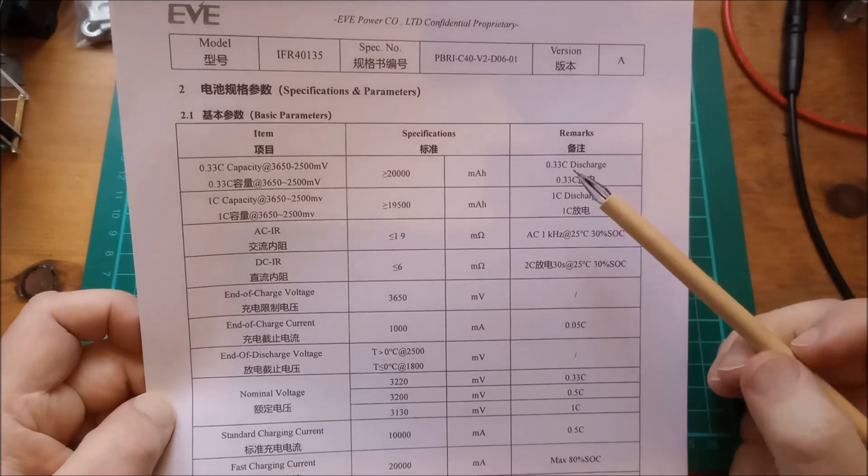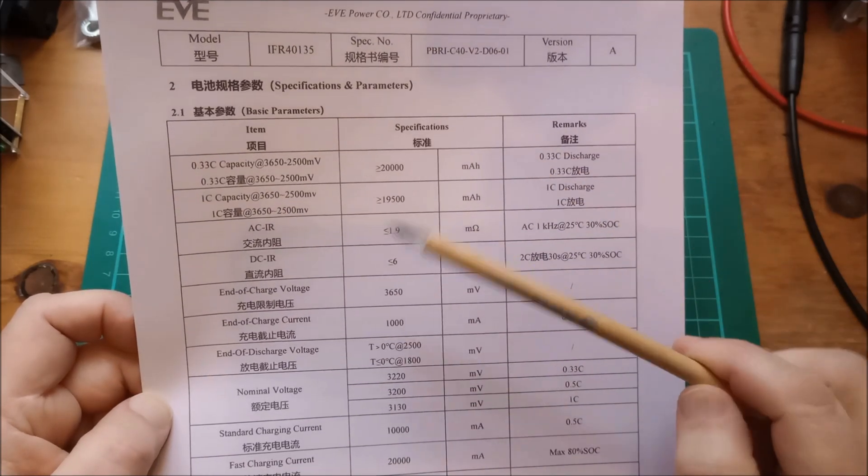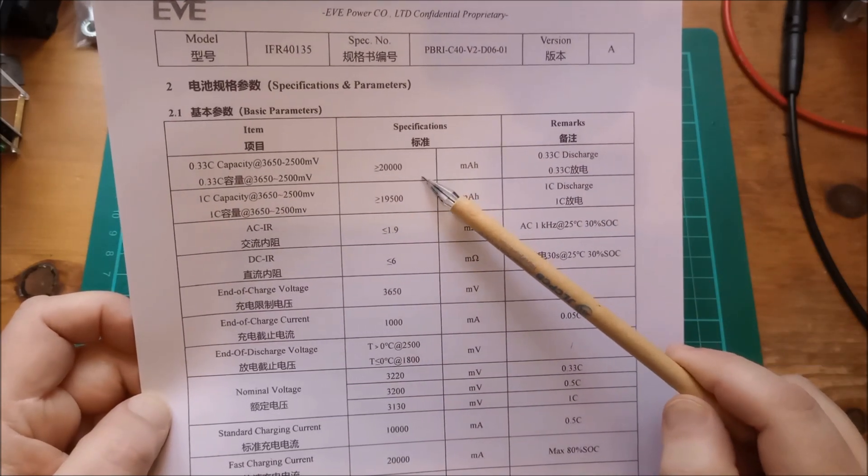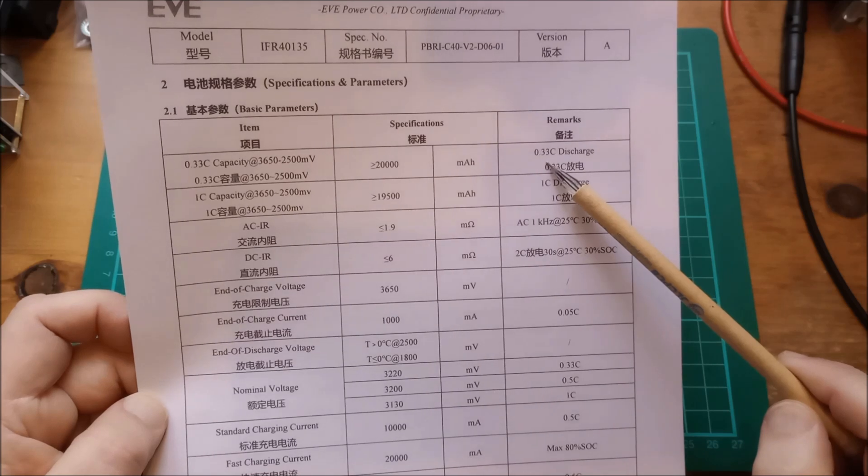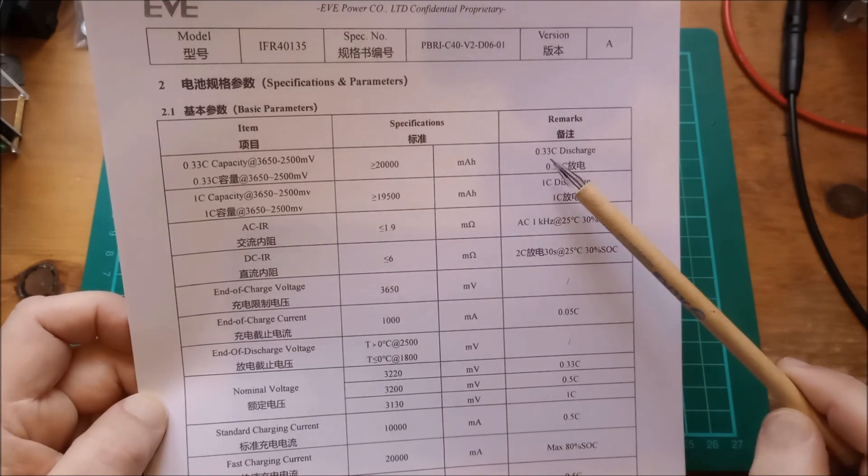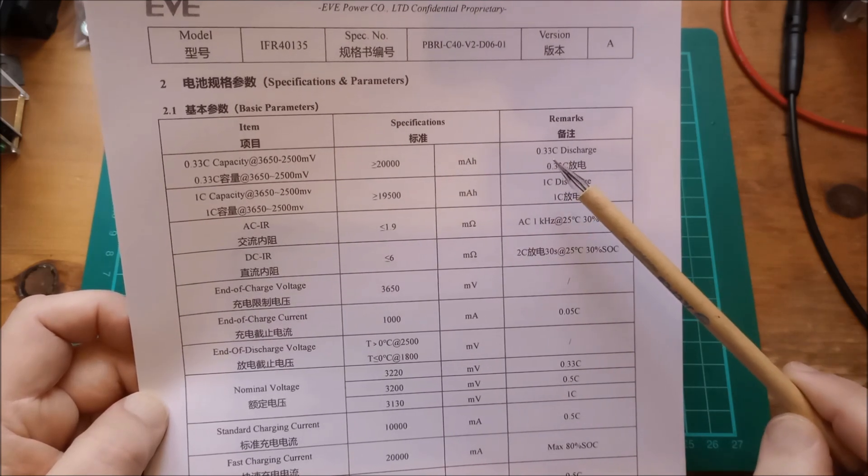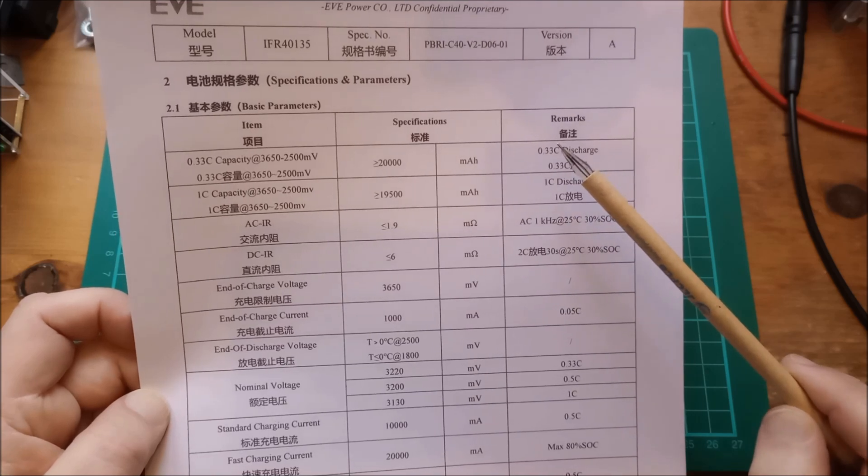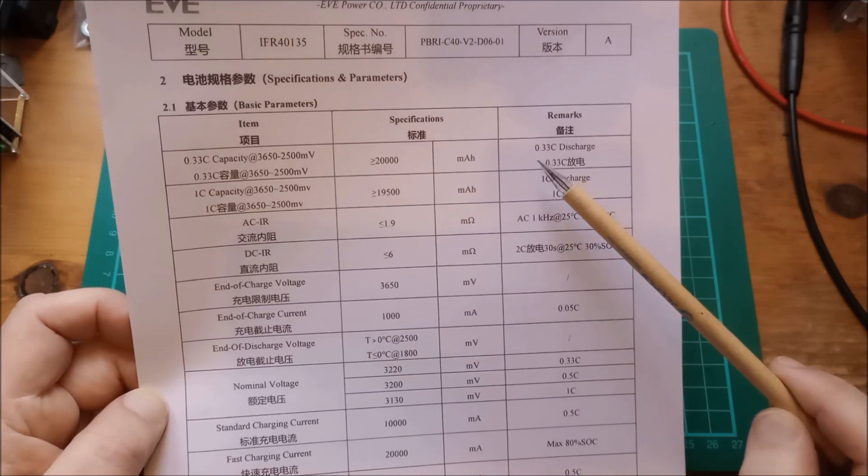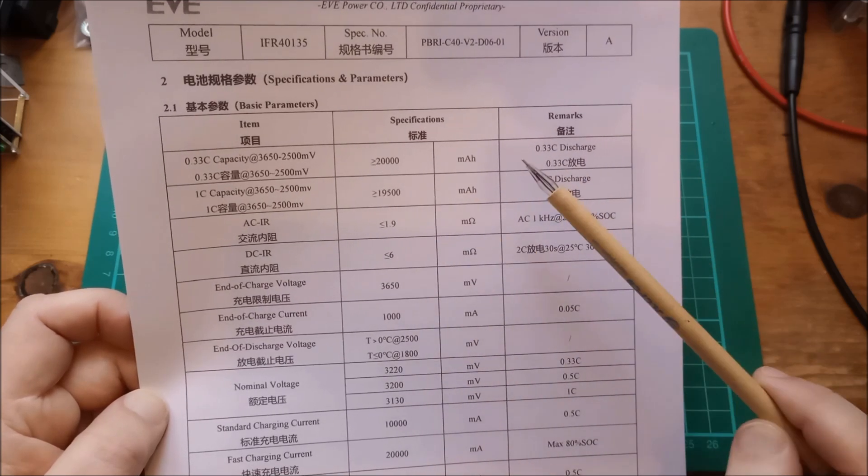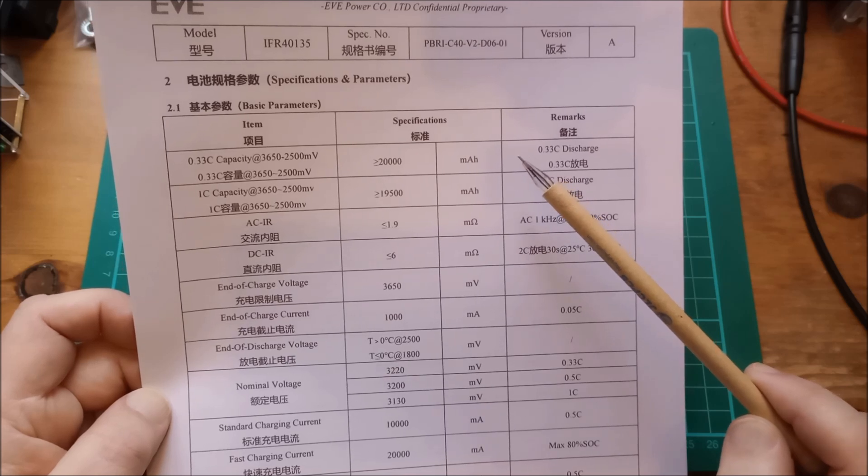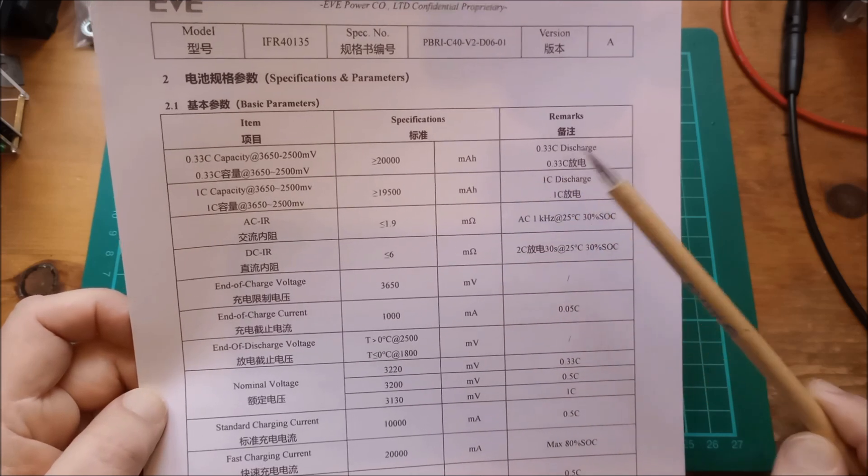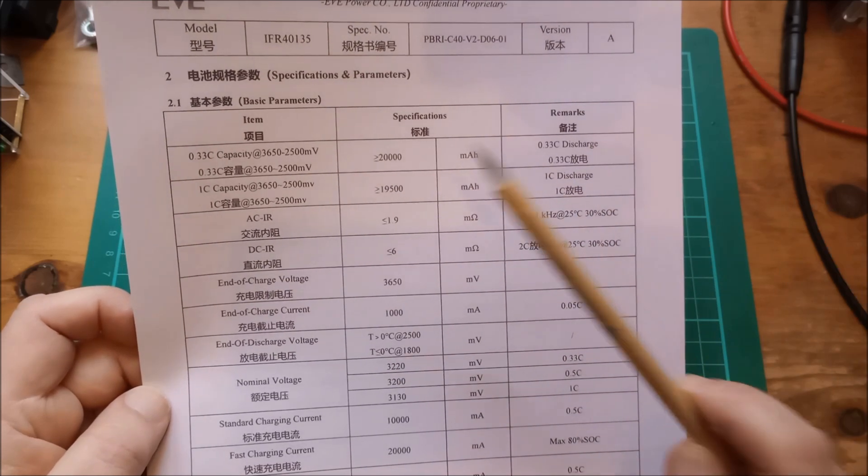Let's look at some specifications here. Capacity is 20 amp hours, that's if you discharge at 0.33C. I am discharging slightly lower than that because I can't get to the standard test temperature of 25 degrees C. There's no way I can get this room to 25 degrees C at the moment, it's too cold.